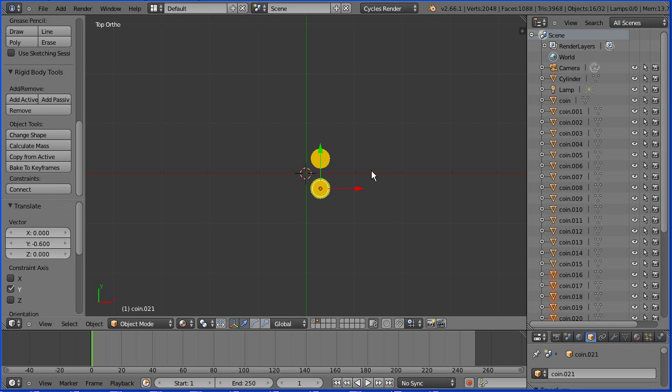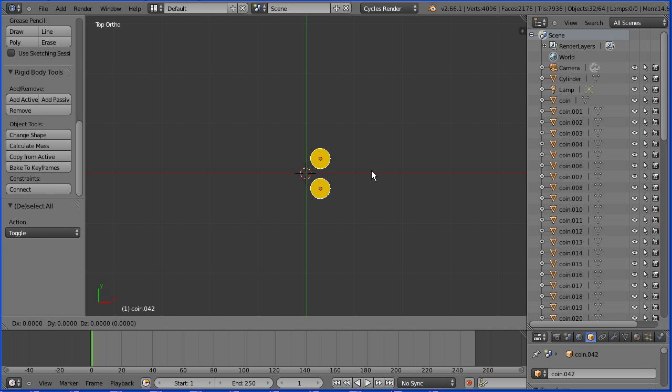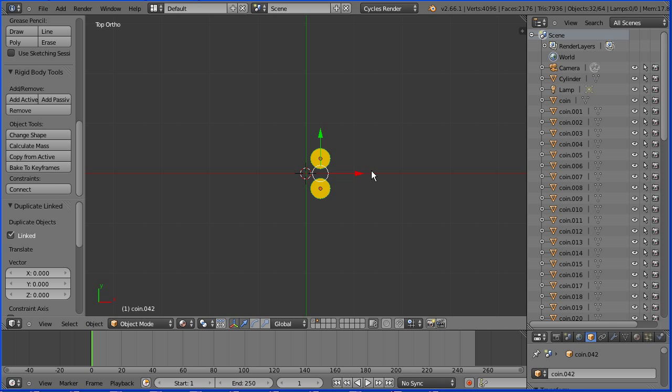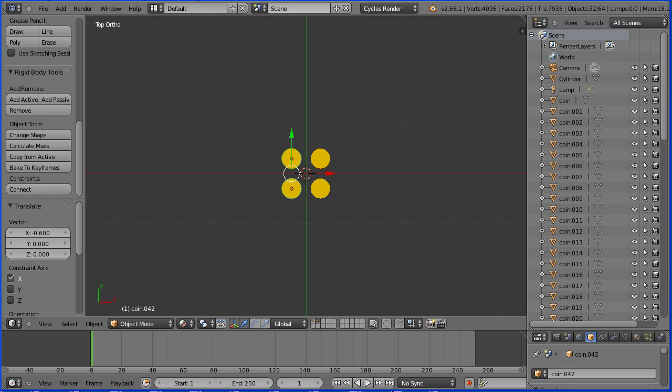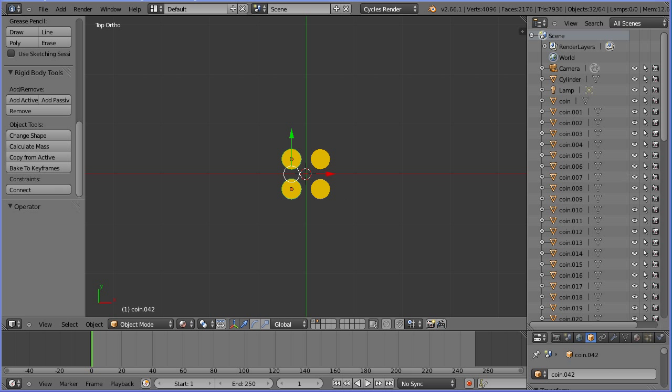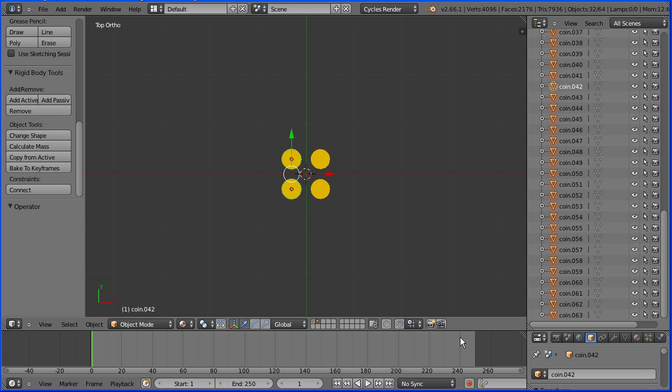Press A on the keyboard twice. Alt D and Enter. Drag on the tip of the red arrow and enter a displacement of .6 and Enter. We now have 64 coins.